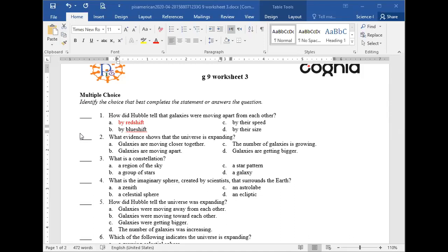Scientists observed that the same can happen to light — a fake change in its frequency due to a change in distance between the light source and the observer. When galaxies move apart, the waves have longer wavelengths and lower frequency, shifting toward red. When galaxies move toward each other, the waves shift toward blue. So red shift means galaxies are moving apart; blue shift means they are moving closer.